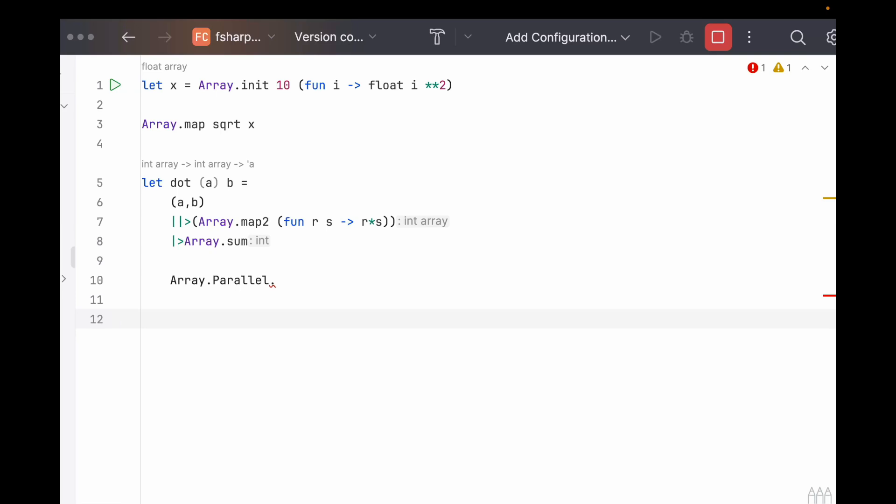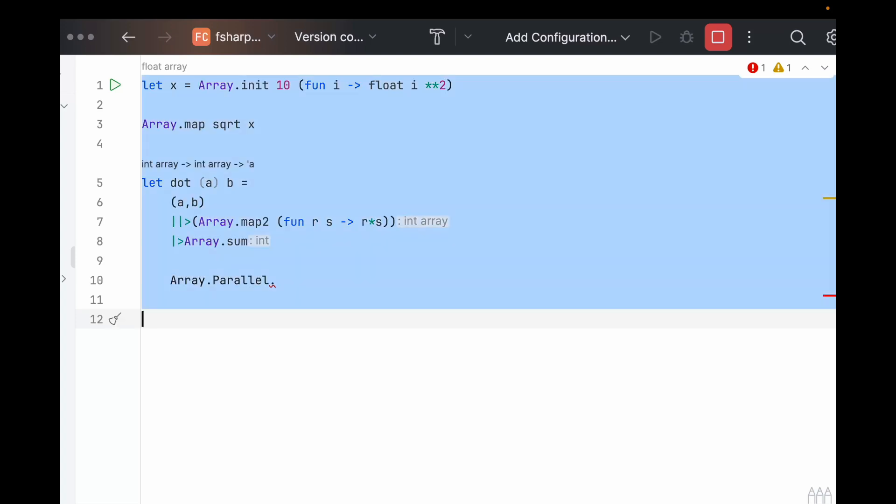NumPy has a lot of features other than arrays though, and we don't want to recreate all of them. So there has to be something in F#, right? And there is. So let's take a look at a few of them after we get rid of all of this.